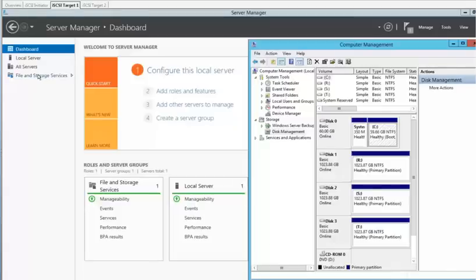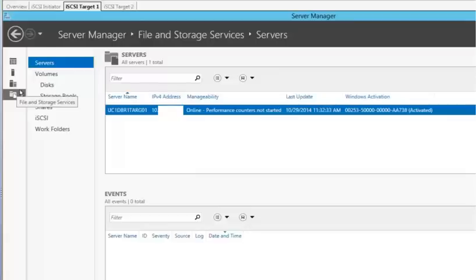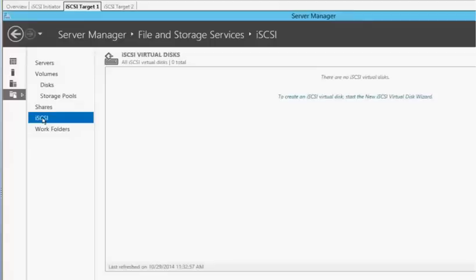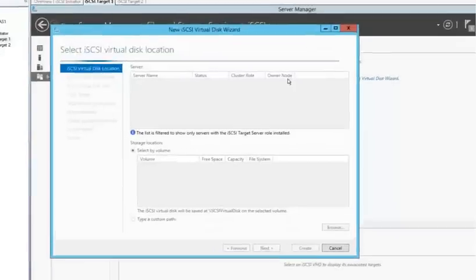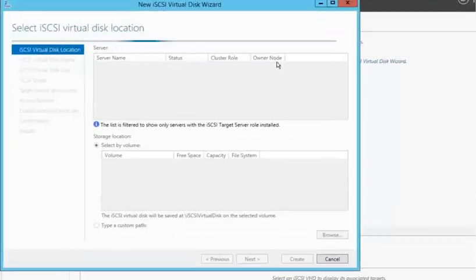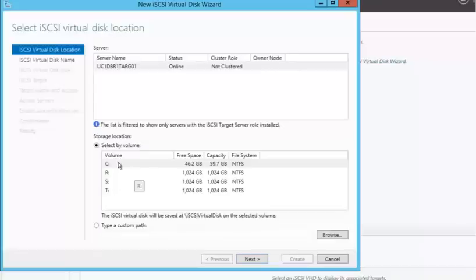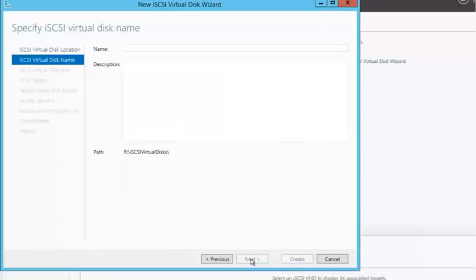Now when we drop into file and storage services, you'll notice that iSCSI now populates since we installed those services. So I'll go ahead and go over to the iSCSI. And from here we're going to create an iSCSI virtual disk. So I'll go ahead and select this. It'll take a minute for the disk to populate over here underneath the storage location. I'm going to identify the first disk that I'm going to go ahead and bring up.